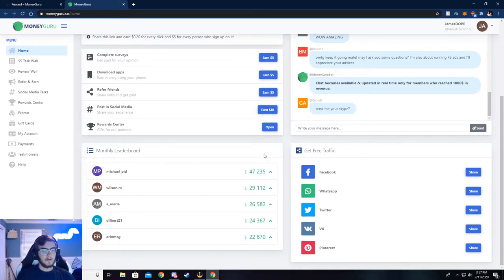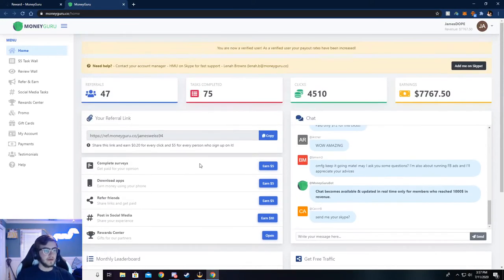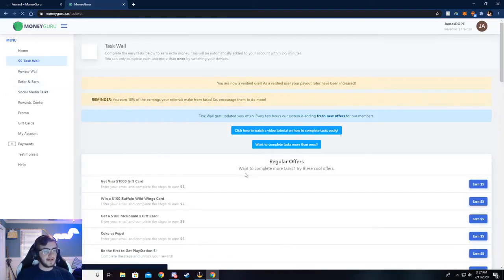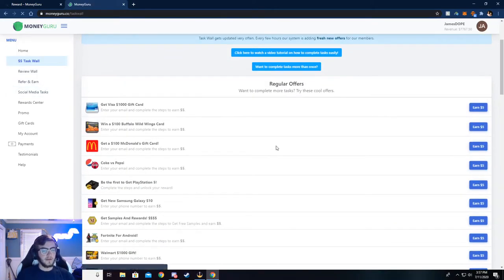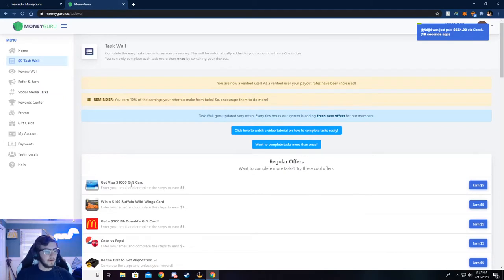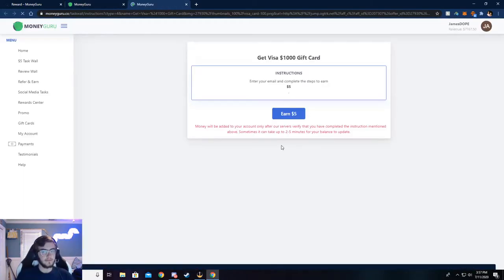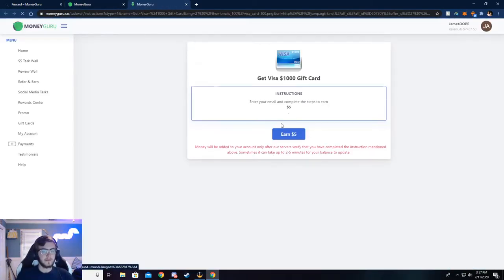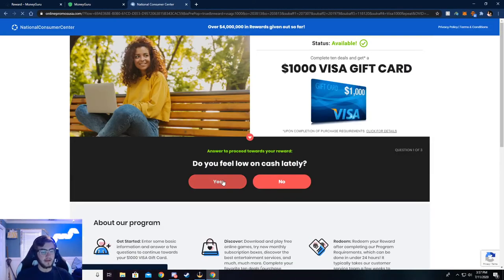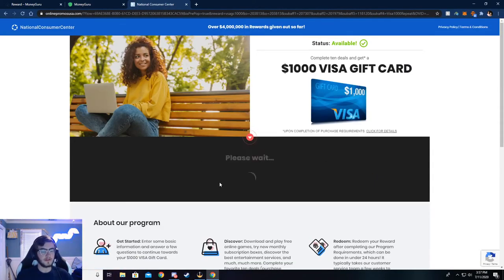Now I'm going to walk you through the $5 task wall. You can complete surveys here. Just go ahead and click on Earn Five, then click on Earn Five again. It's going to ask you a couple of simple questions. Just go ahead and answer those.